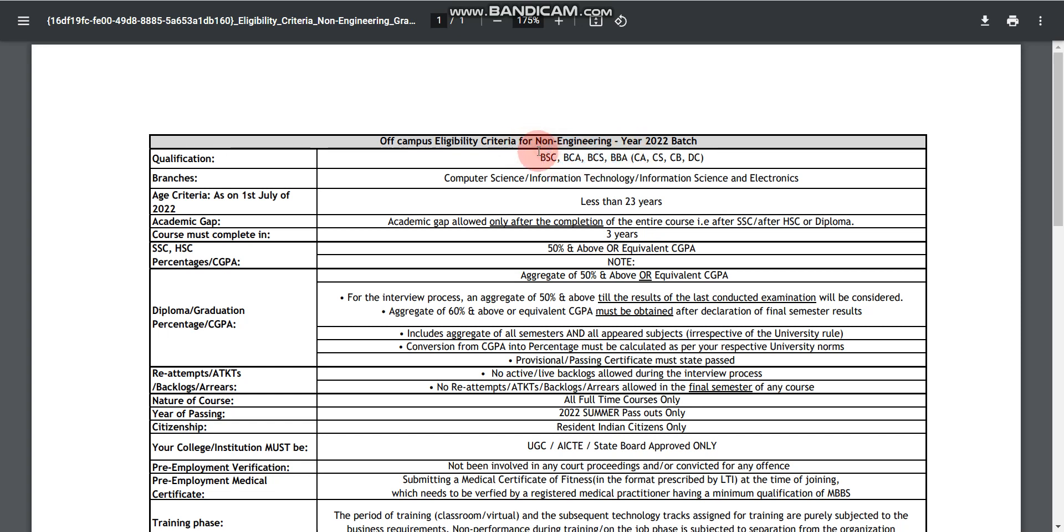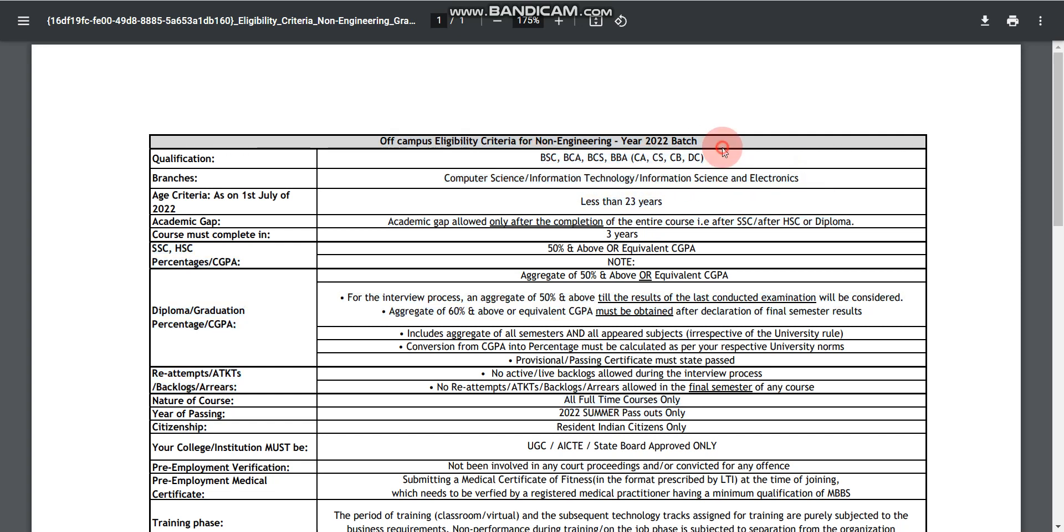These candidates can apply. Eligible branches are computer science, information technology, information science and electronics. Age limit is 23 years and 50% criteria.